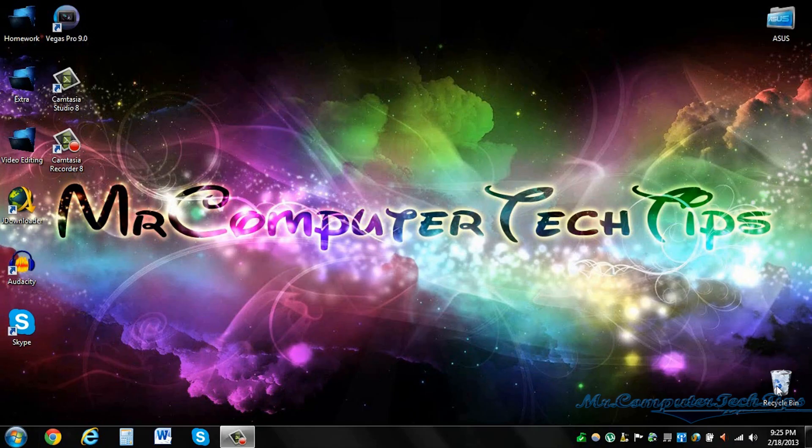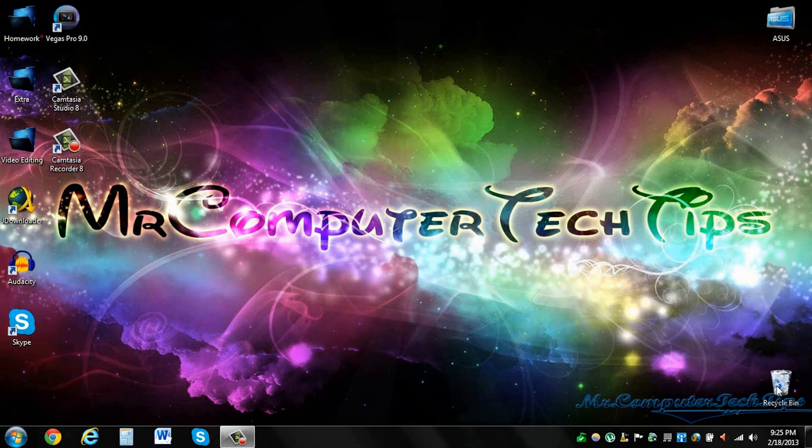This is Mr. Computer Tech Tips. My name is Vikius and today I'll be making an update video to the uTorrent video that I made a few years ago.